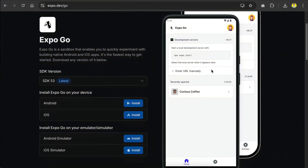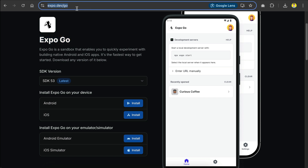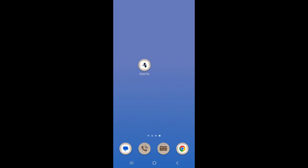To test the app on mobile phones, you will need to use an app called Expo Go, which you can download at this page — the link is in the description below. There are links for both Android and iOS versions here, so you can choose the right one for your phone.